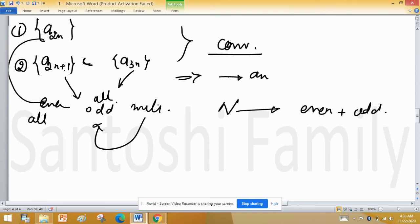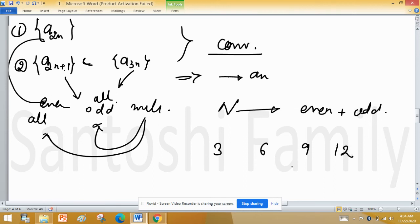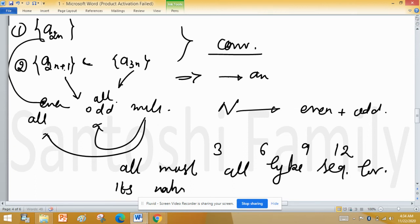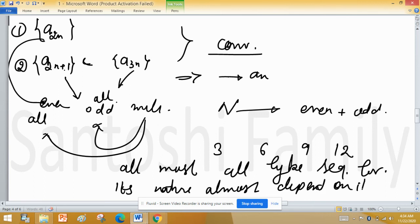Half the multiples of 3 are even and half are odd, making a(3n) a mixture of terms from both even and odd subsequences. So almost all terms of the sequence are covered here. The nature of the full sequence almost depends on these subsequences, and if they are all convergent, then an is convergent.